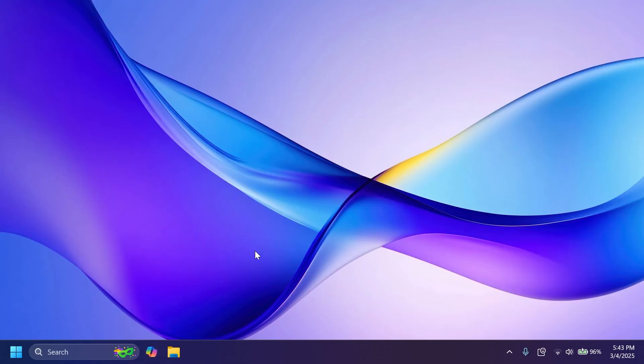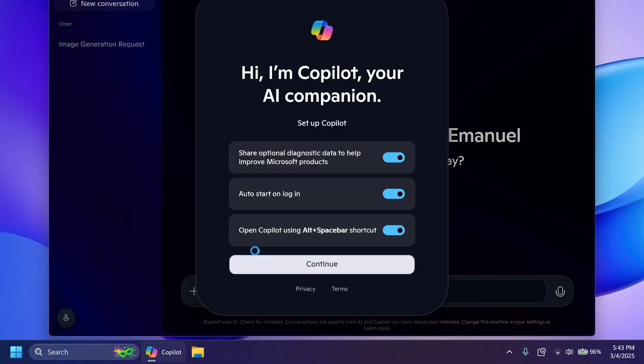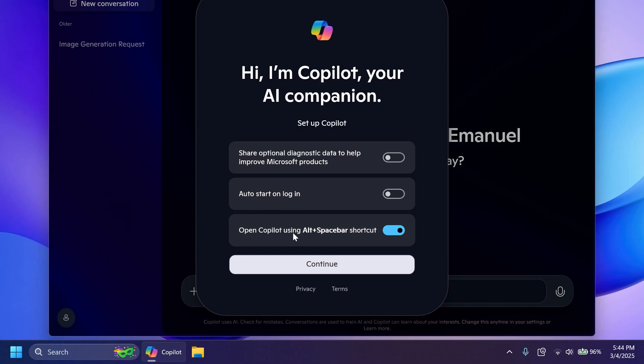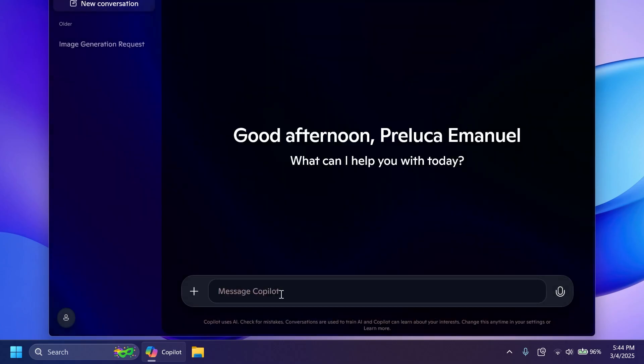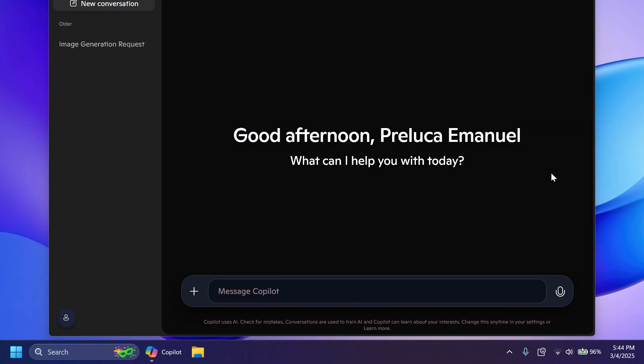Once you open it for the first time we're going to notice that we have this 'Hi I'm Copilot your AI companion. Setup Copilot' and then you can select here what you want: Share optional diagnostic data to improve Microsoft products, I'm going to uncheck this. Auto start on login, I'm going to uncheck this. And also open Copilot using Alt plus Spacebar shortcut, I'm going to leave this enabled and then click on Continue.